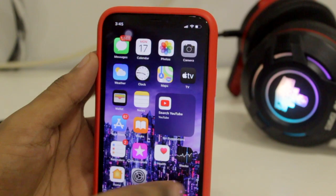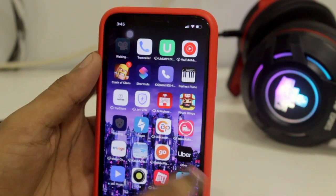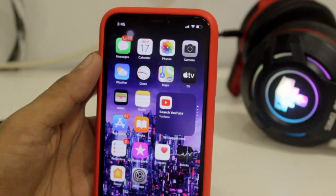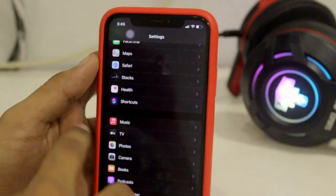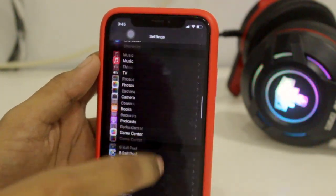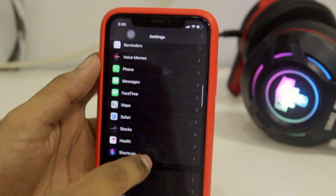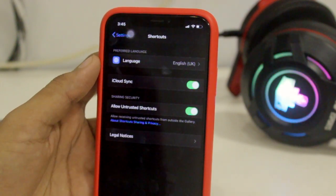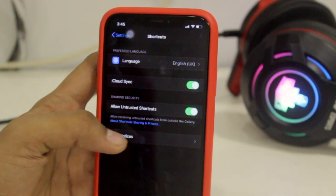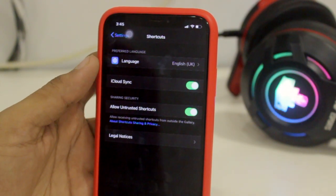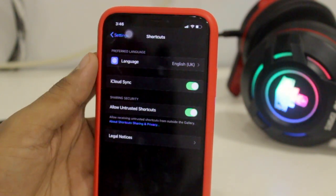The first step is to check that you have Siri Shortcuts available on your iPhone. Then go to your Settings and scroll down until you find Shortcuts. Once you get to Shortcuts, you have to allow untrusted shortcuts.